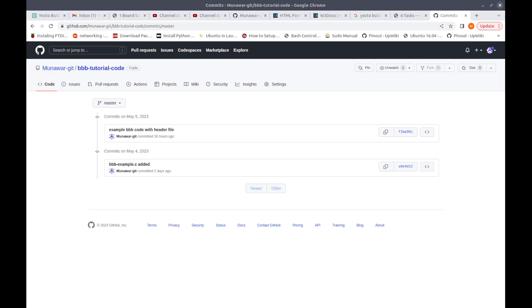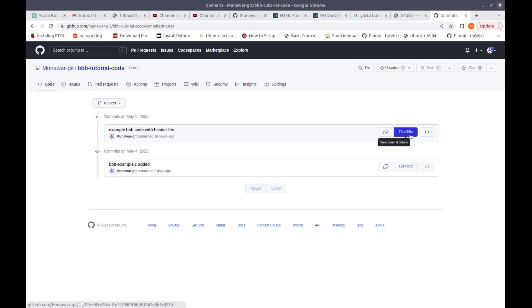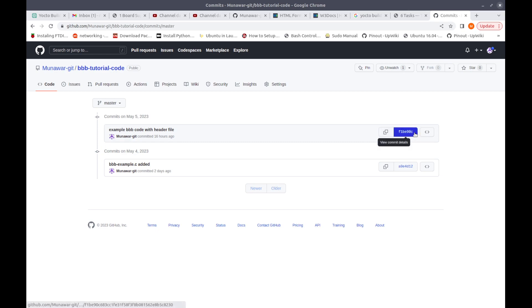As you can see here, this is my git repo and here I have two commits. I am using the latest commit.